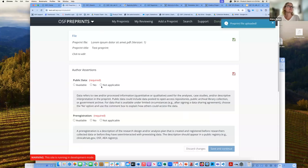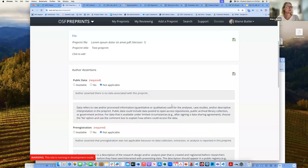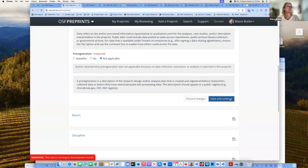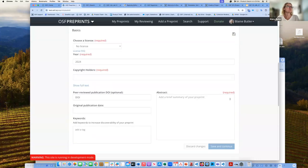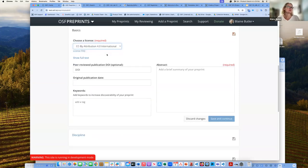For author assertions, I'm just going to say not applicable for these as a demo. You have to choose a license — different preprint providers have different licensing requirements. I'll just pick CC BY International.